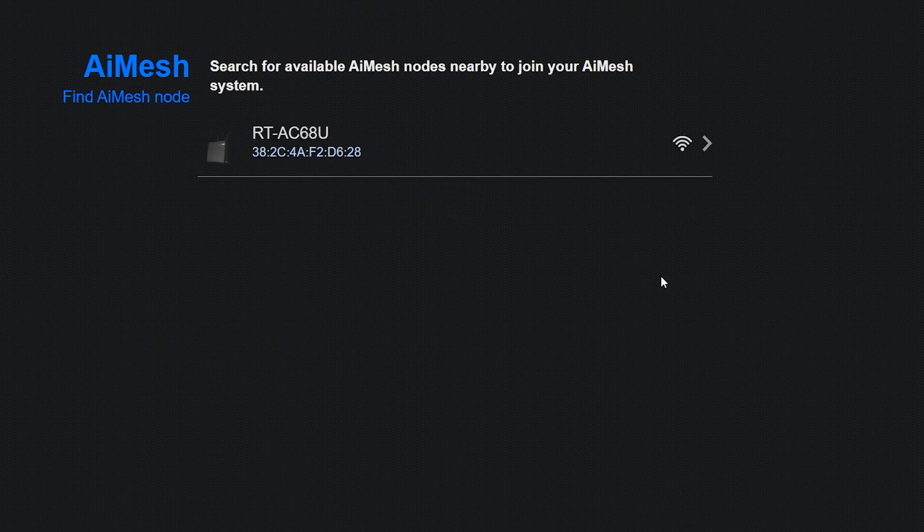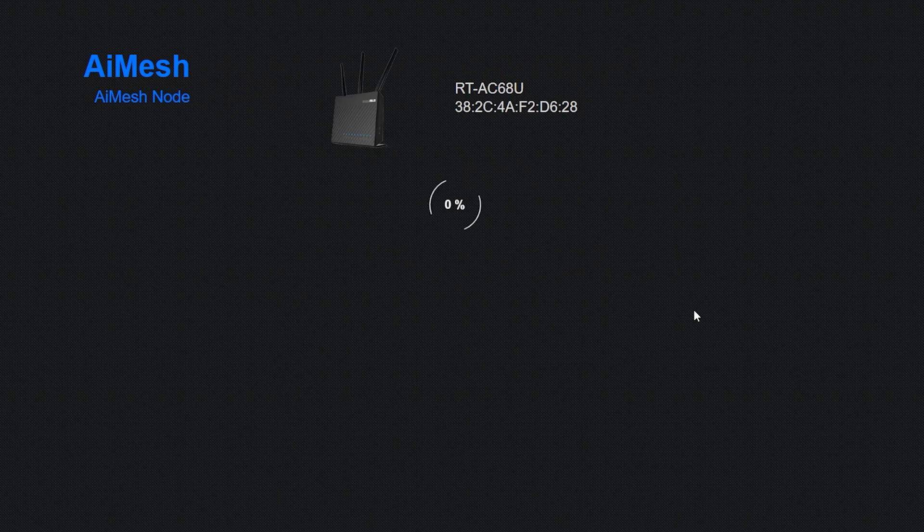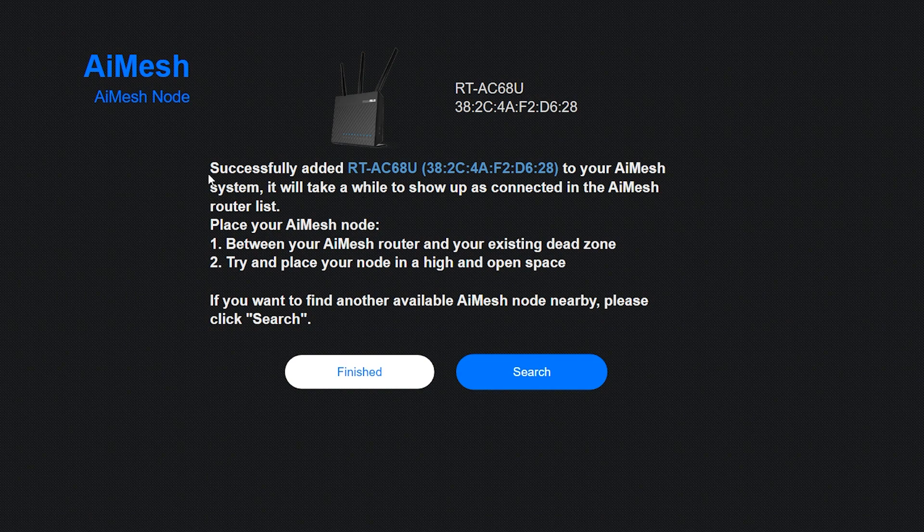When it's found, then I can easily select it and connect it to my AiMesh network. It should take only a few minutes, and then as you can see, it is successfully connected.